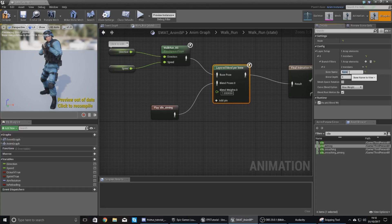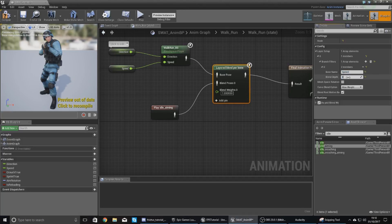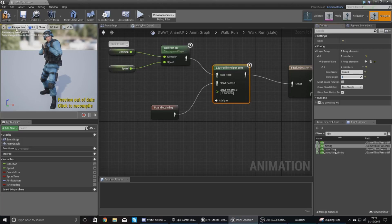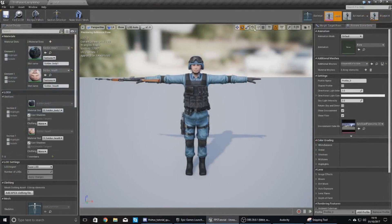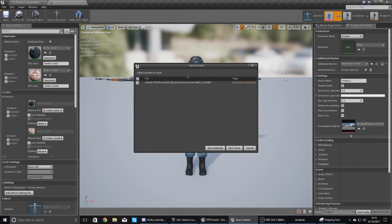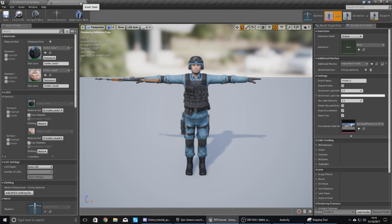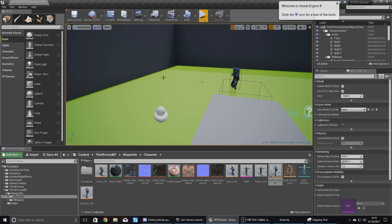And this now then is going to proceed to blend those two animations together. And if we compile this and close all of this other stuff—oops, don't close the engine—close this stuff and press play.